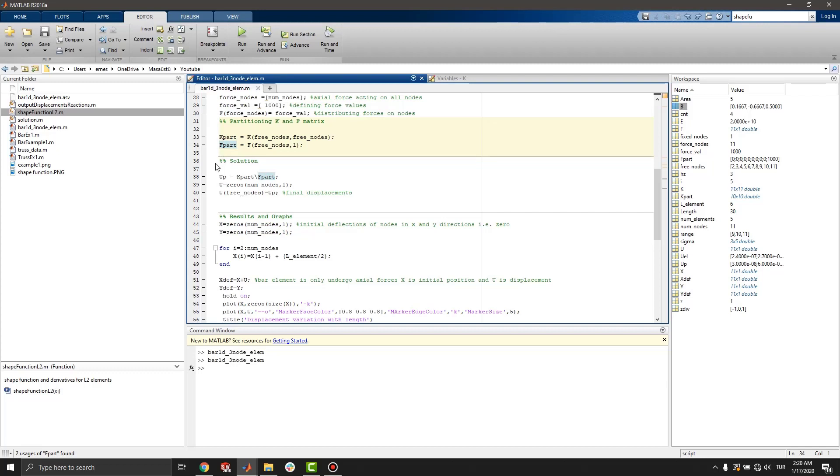In solution step, from finite element method, up equals to fpart over kpart.